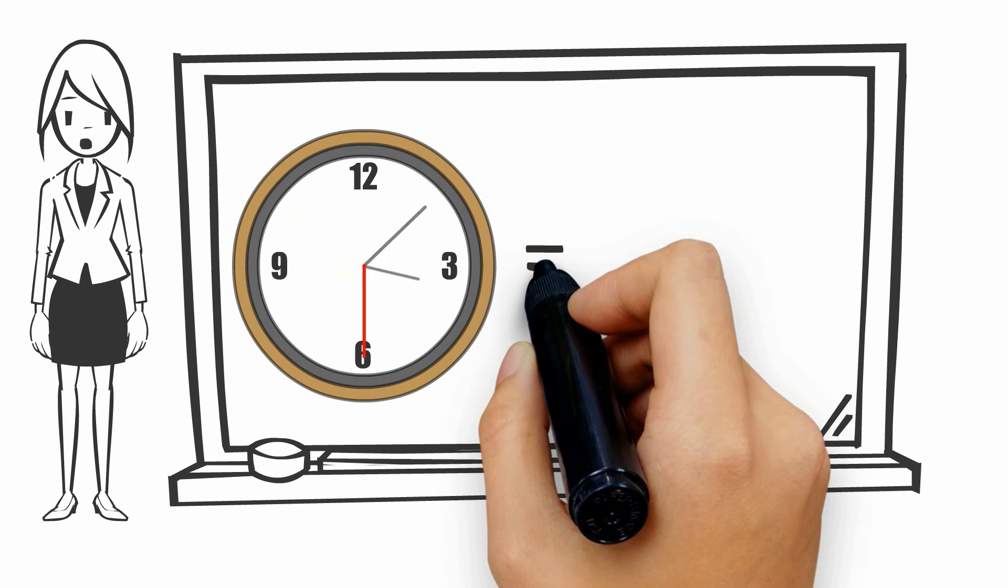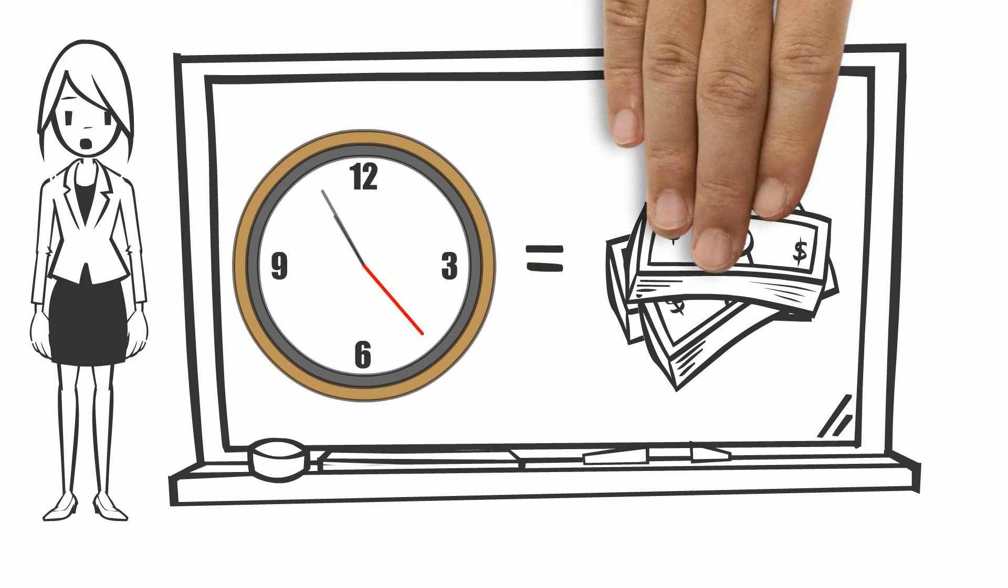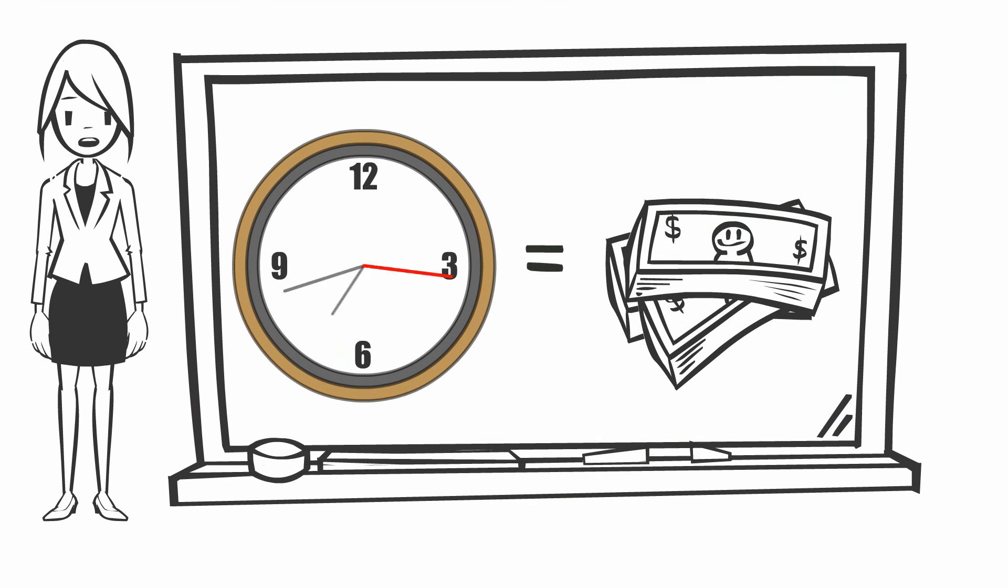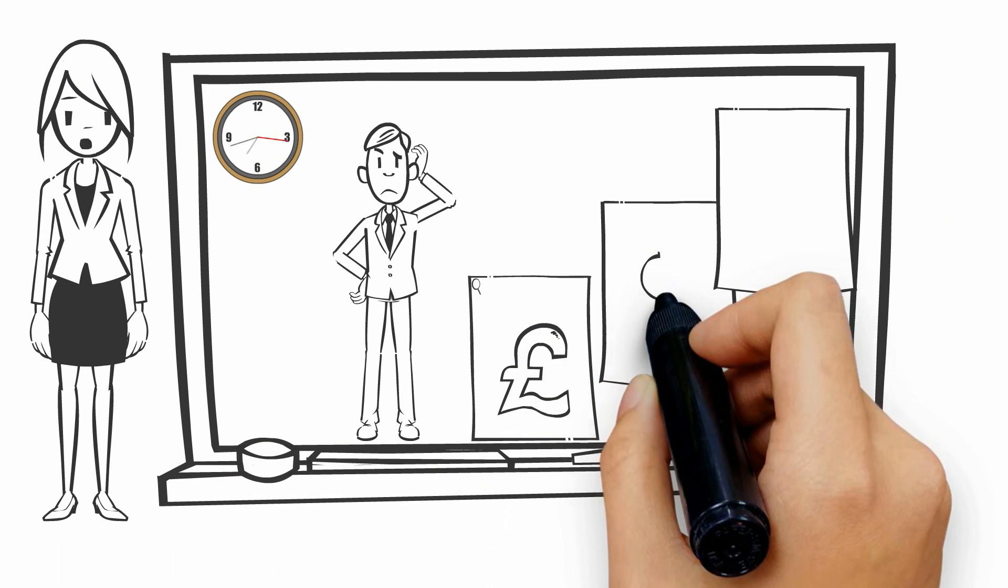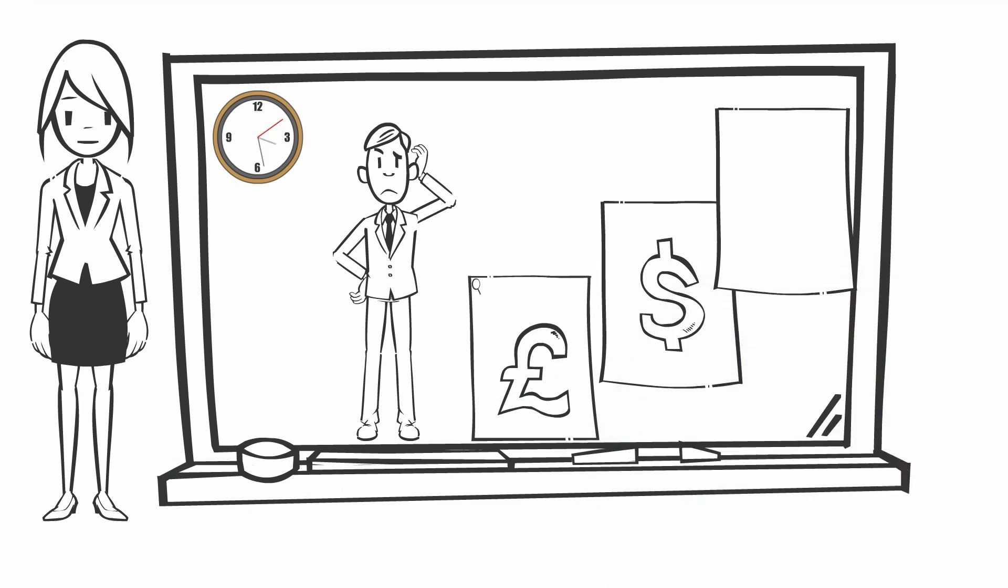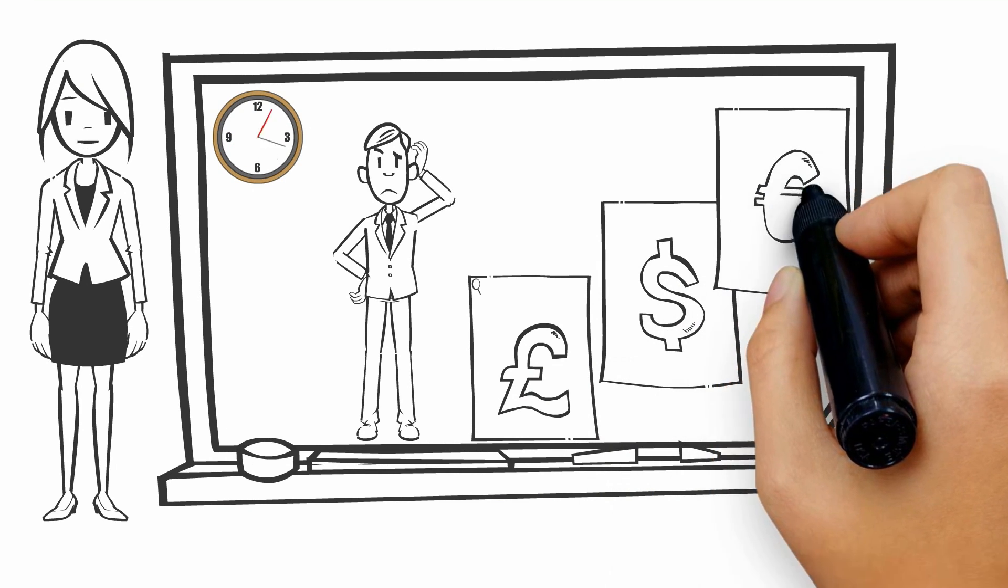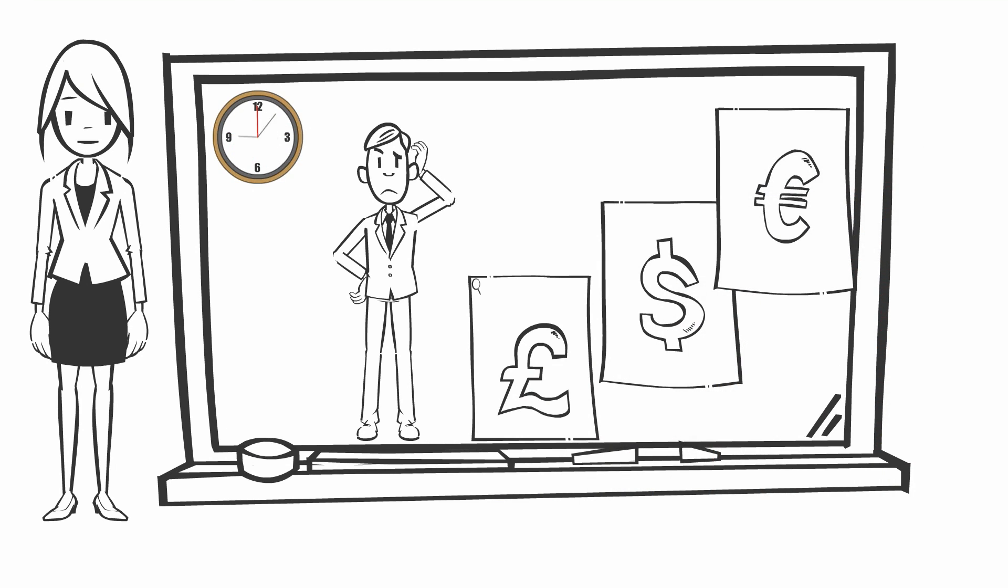You know that time is money. As a businessman you probably come across different financial offers and solutions but you don't have the time to check which one suits you best.